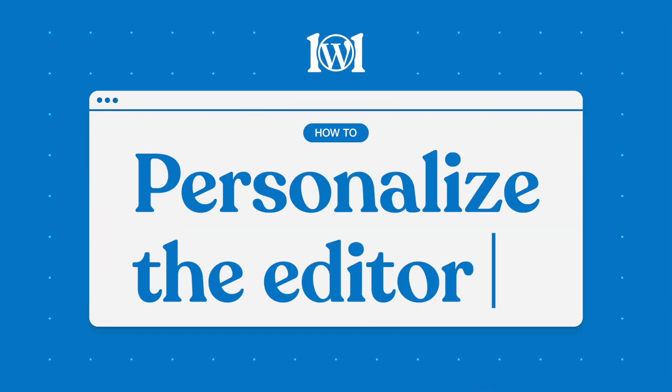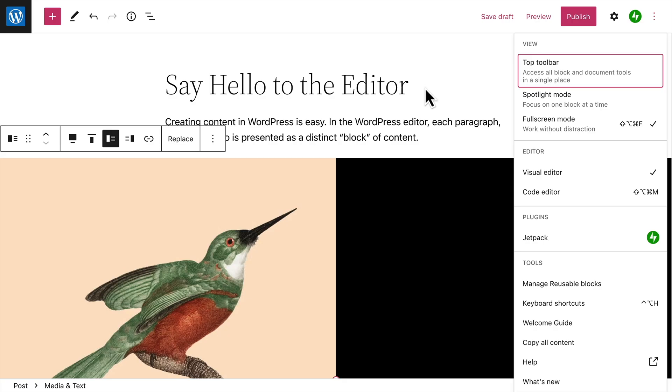You can easily customize the settings for the WordPress block editor so that it'll work best for you. To get started, click the icon in the top right-hand corner that looks like three dots.